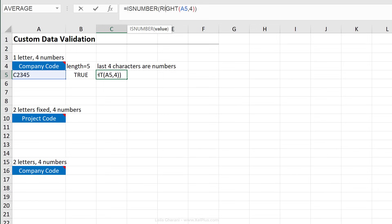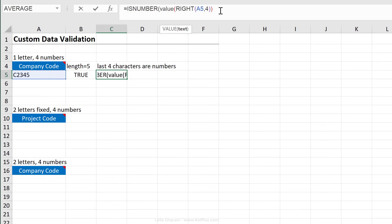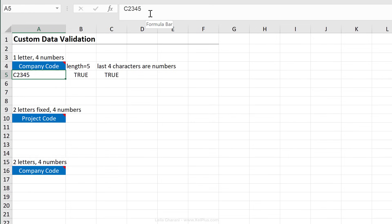To turn this into a number, we can perform a mathematical operation on it — multiply by one, add a zero, or use the VALUE function. I'm going to wrap this in the VALUE formula. Now let's check: it's true, it does see it as a number. So if I change one of these to a character like T, it's false. This part is working fine.